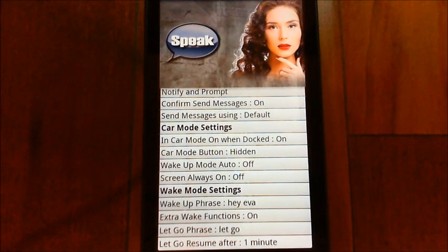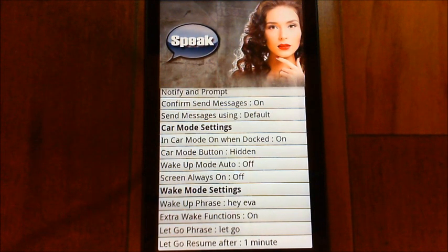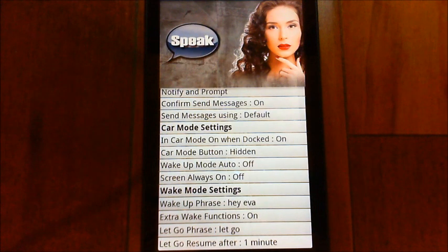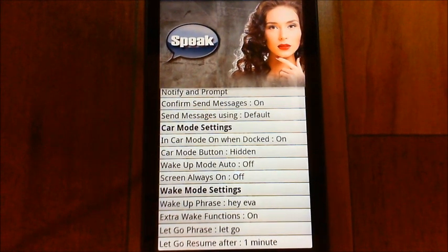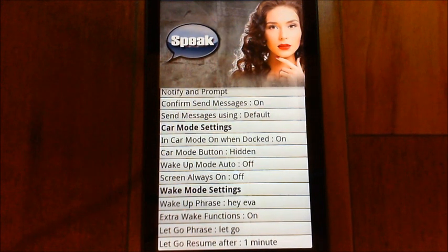The wake up phrase is set to hey Eva. You can tap that to change it — keep it something simple that will be recognized reliably. There are also extra wake functions you can enable: you can say open to launch any application or bookmark, and enable, disable, and call are all commands that work while in wake mode. You have to use those specific keywords.